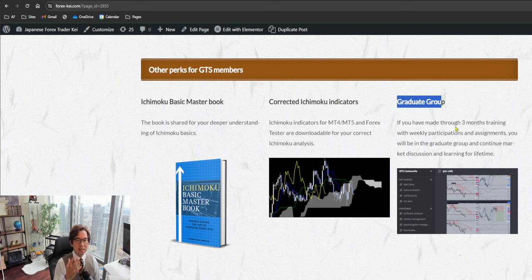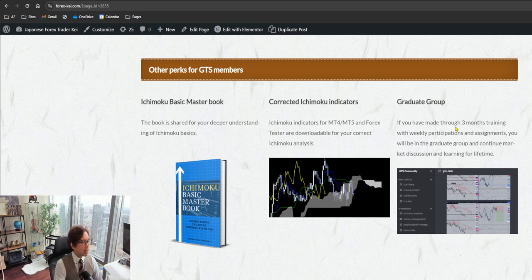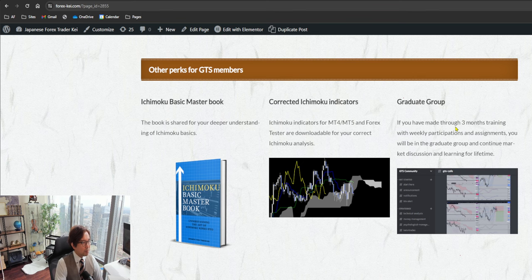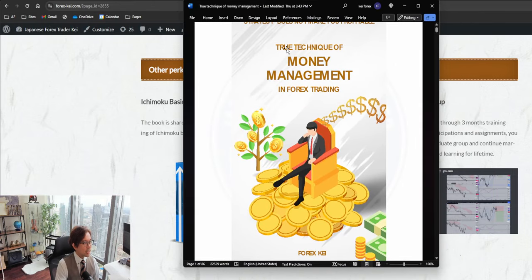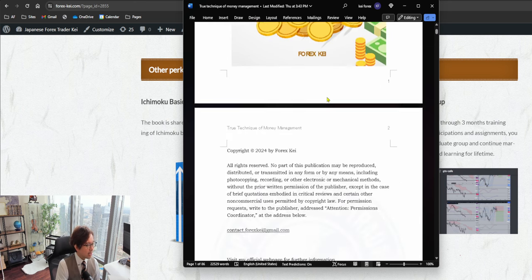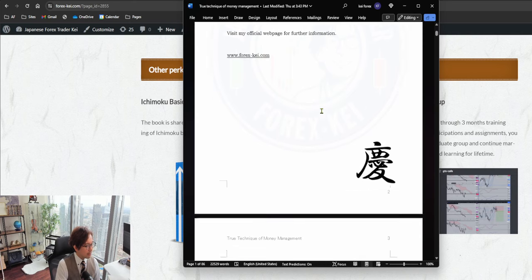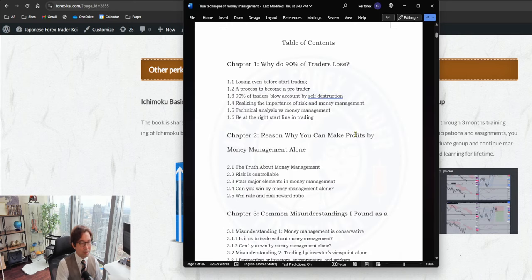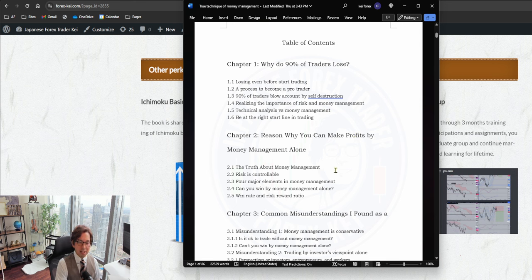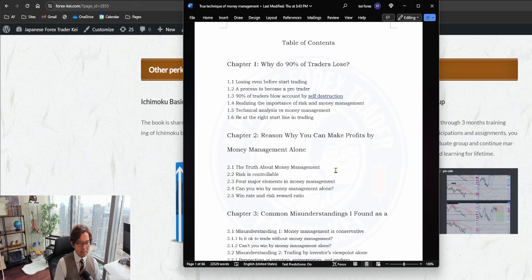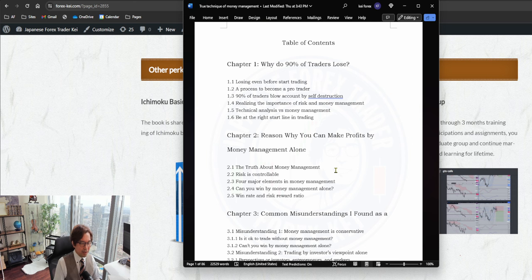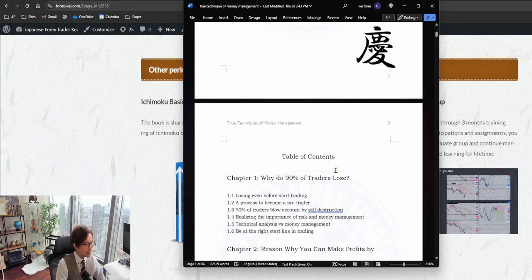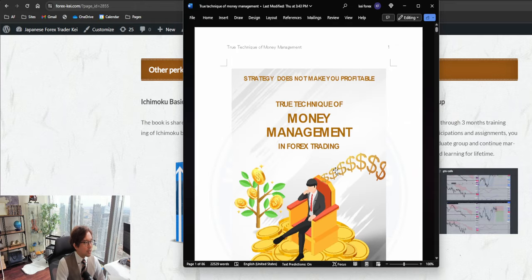Speaking of the new perk, recently I wrote the book of money management, which is this one - The True Technique of Money Management in Forex Trading. This book, I have spent half a year to write this book, so it talks all about the risk management. The reason why I decided to write this book is because, you know, there are so many books about strategy, price action, how to use indicators, how to enter exit trades, but risk management books are very few. That's why I decided to write this book based on my experience. This one is also available for GTS members.